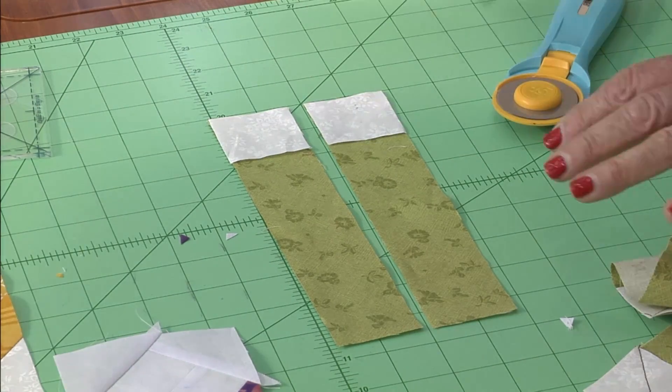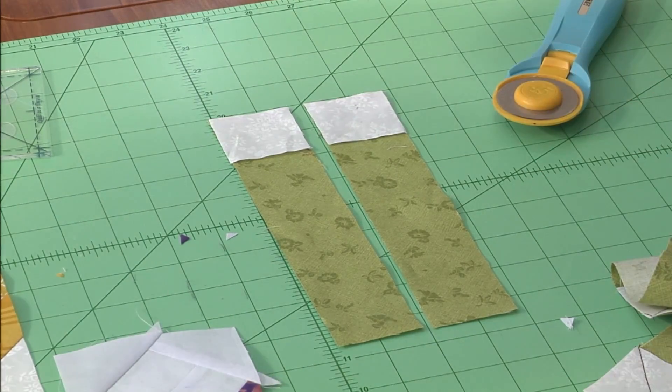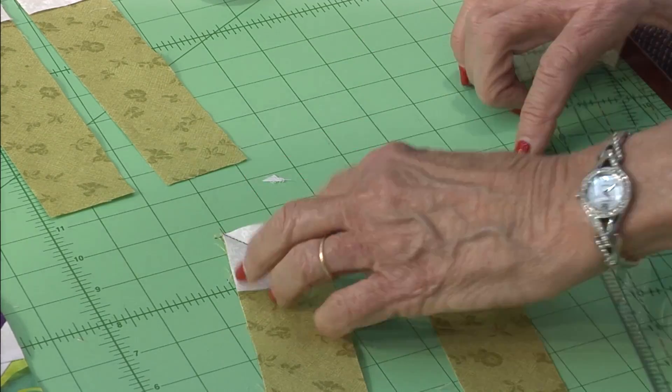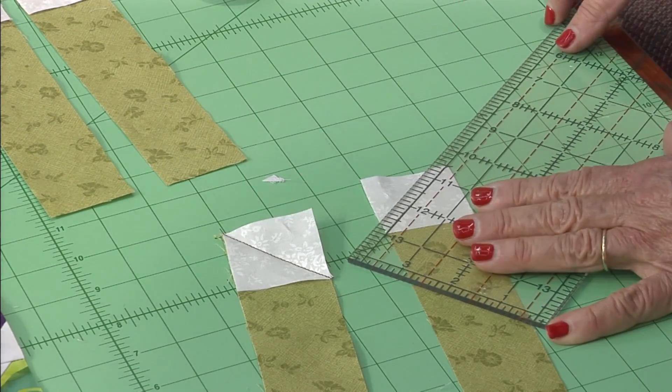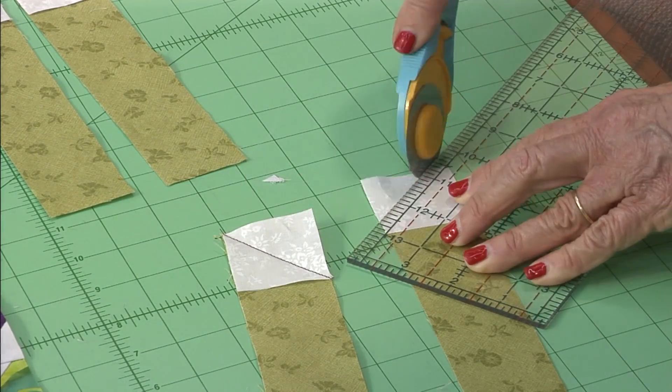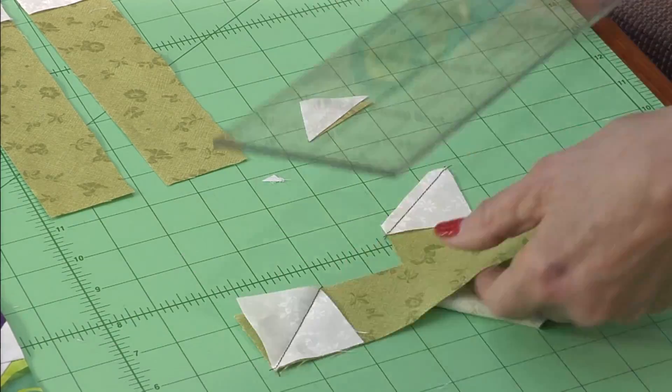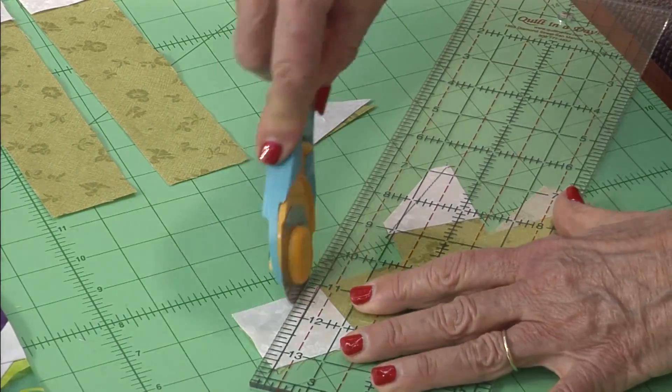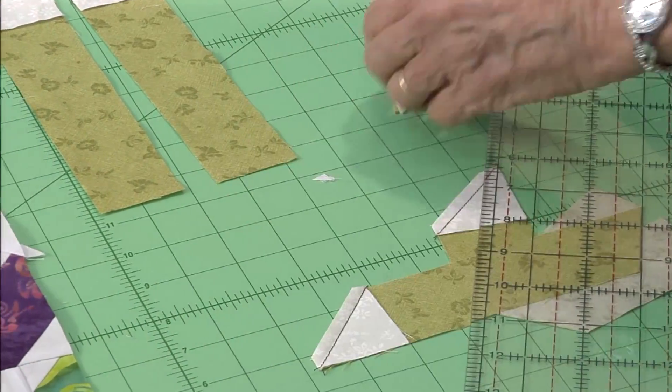For the leaves, put two background squares at the top, draw diagonal lines, sew on the diagonal lines and trim.